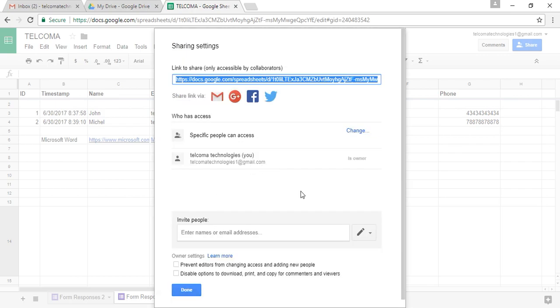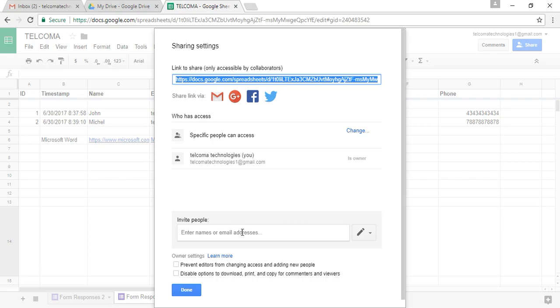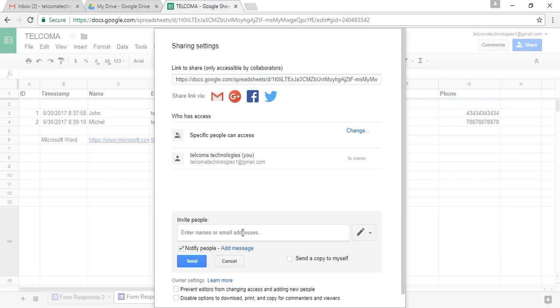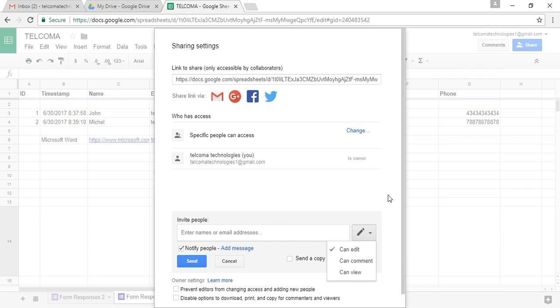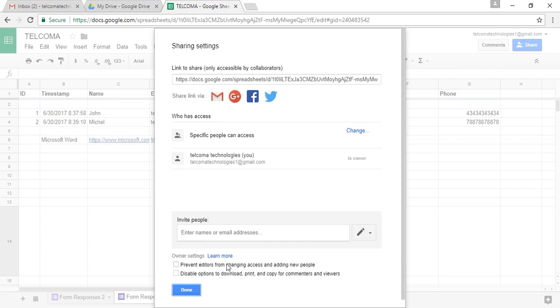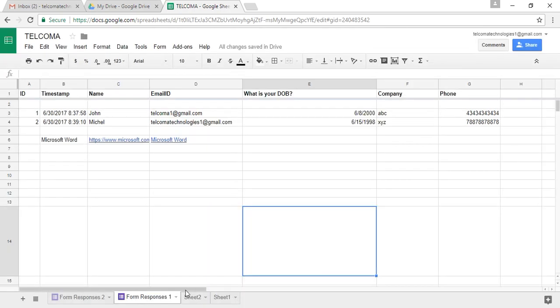This shows the owner of the spreadsheet. Here you can invite people for editing it. Whatever option you choose, you can select it.